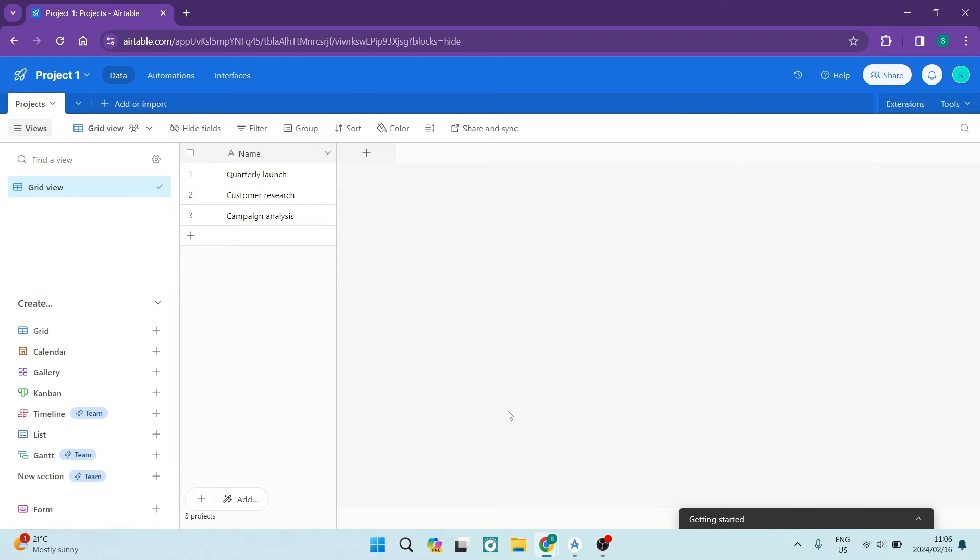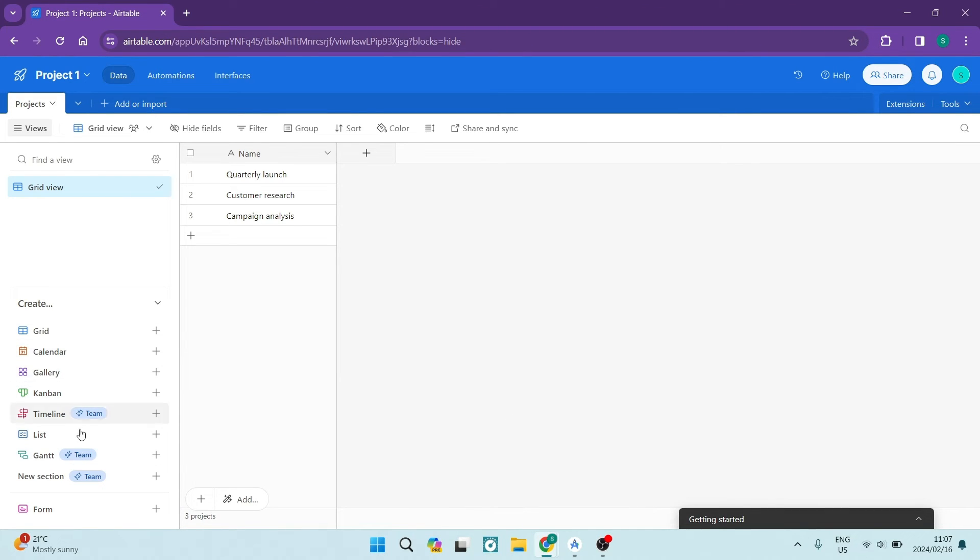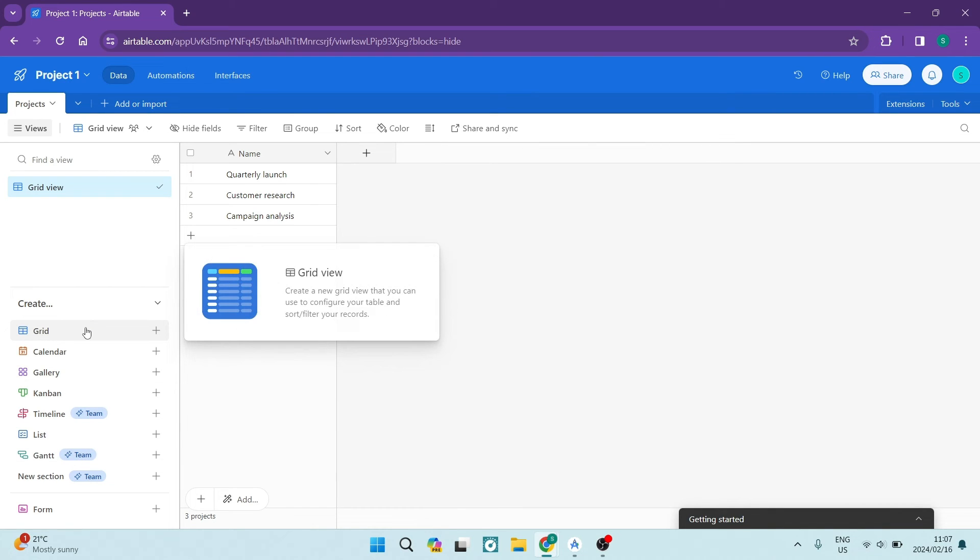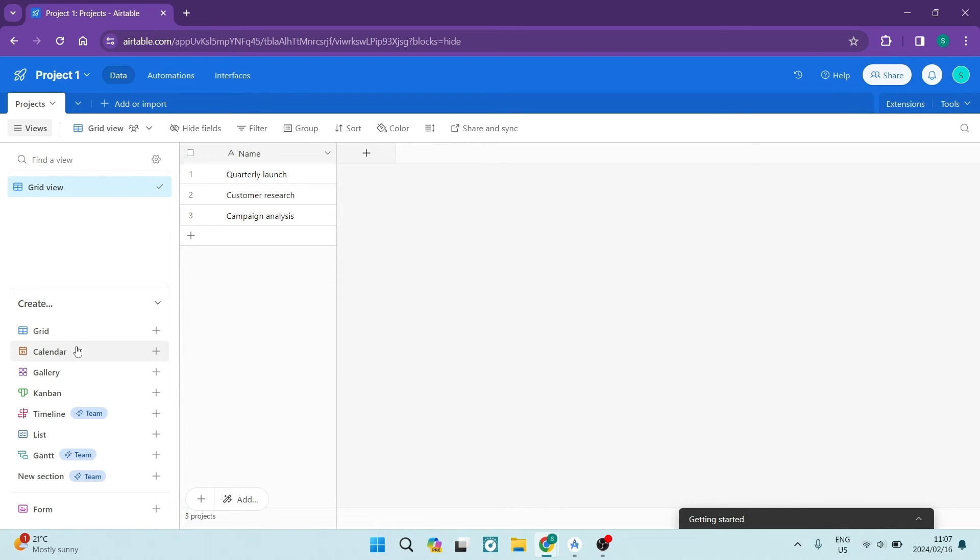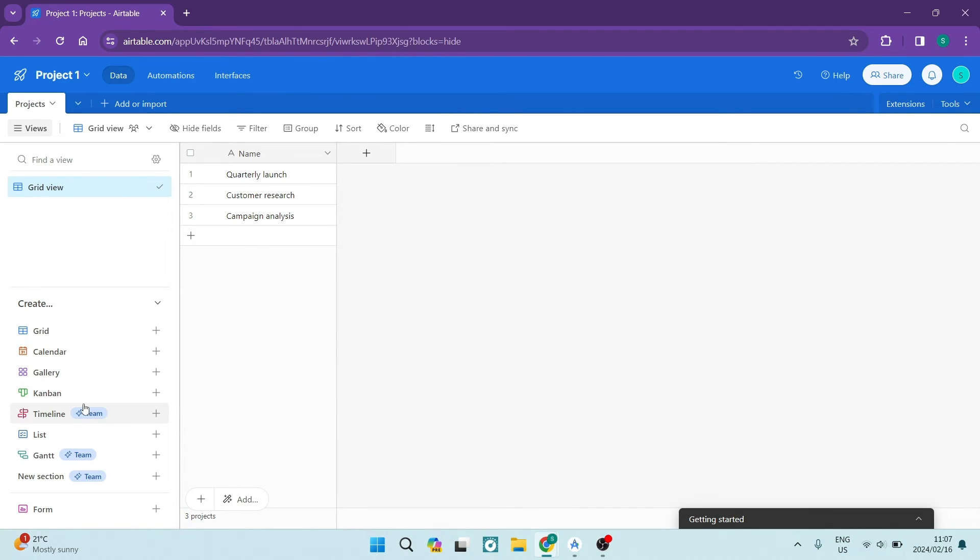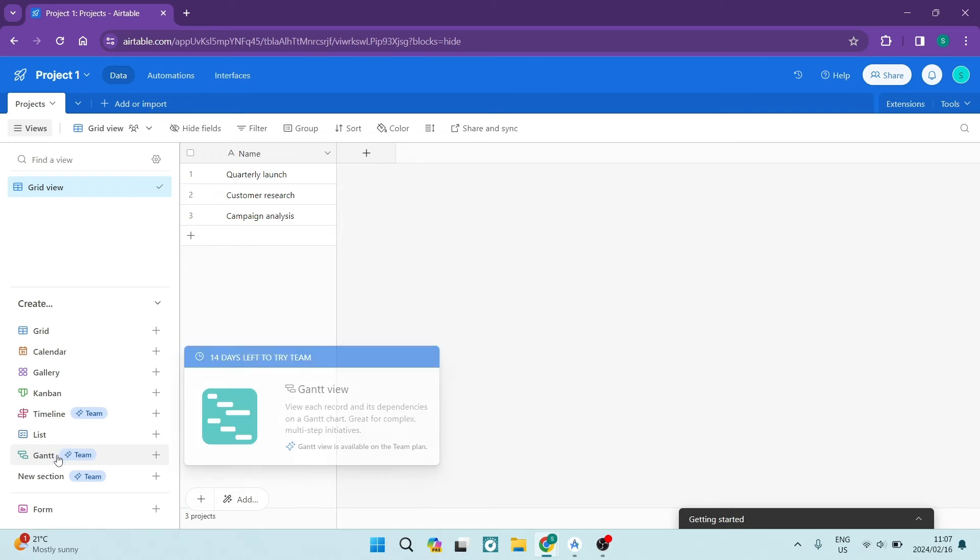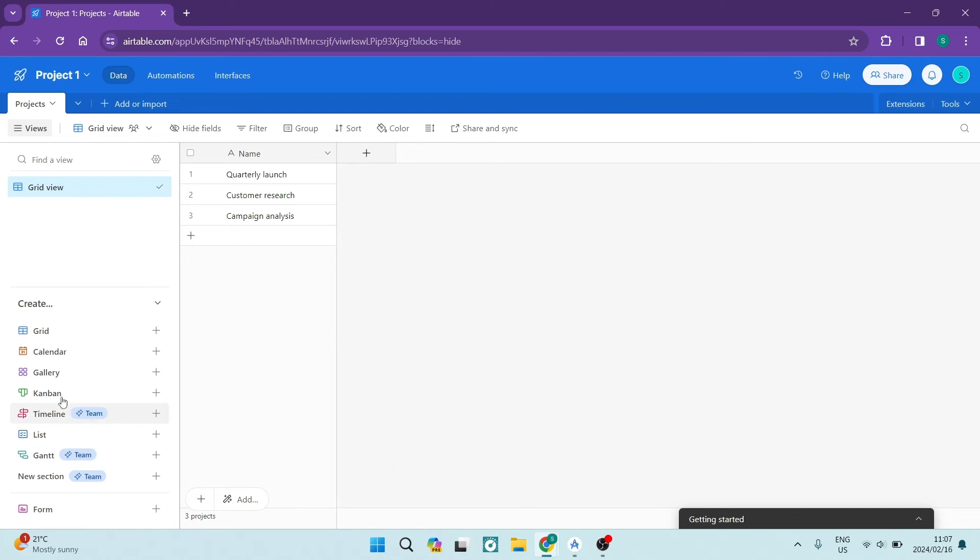However, if you're not a visual thinker, there are a bunch of different views that you can actually use to organize your workflows in a way that you can understand it. All the way from grids to calendars to galleries, timelines, lists, and Gantts. So if you want to customize your workflow, it is the best way to do it.